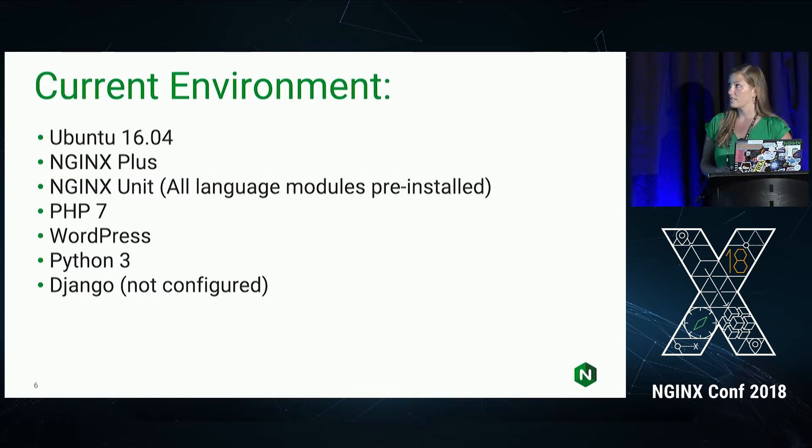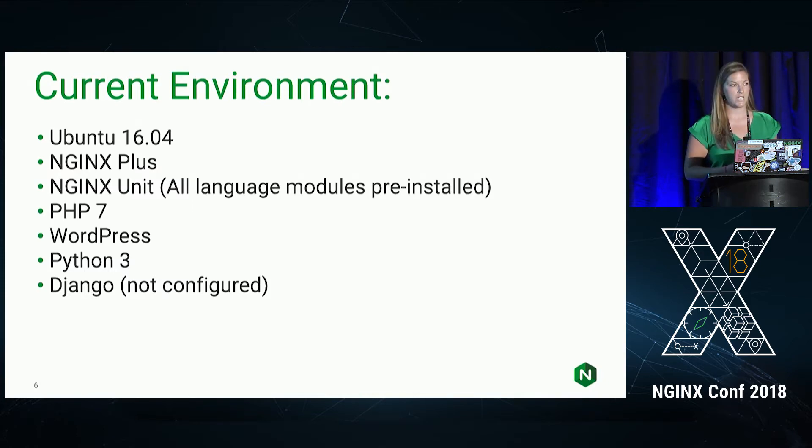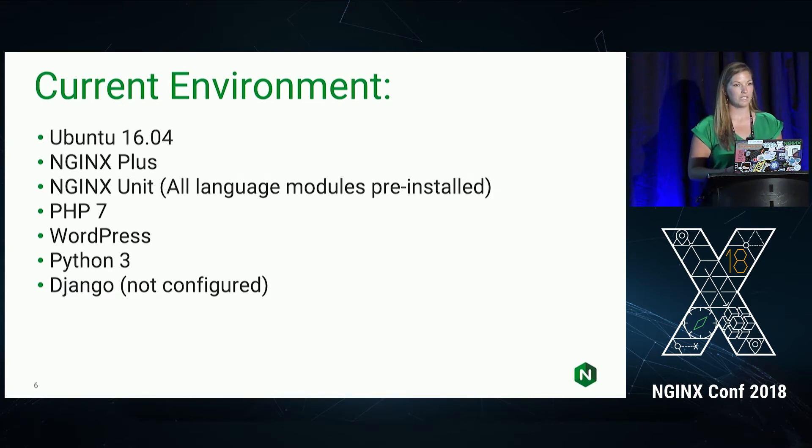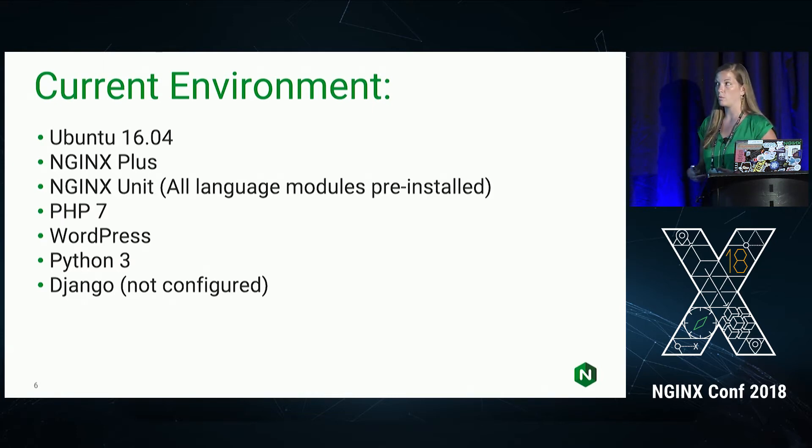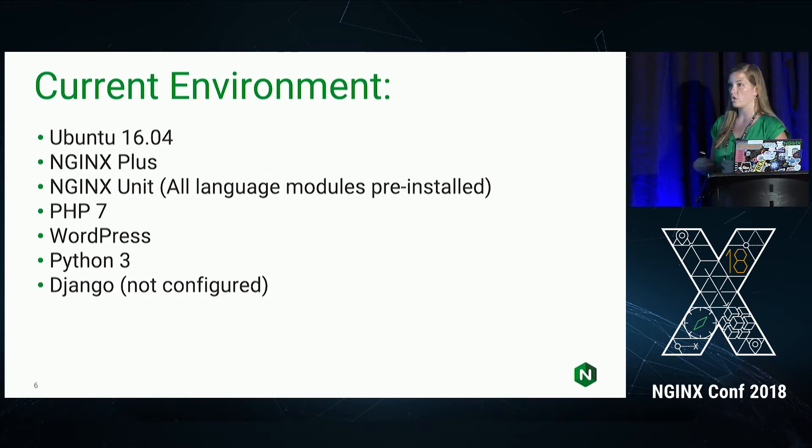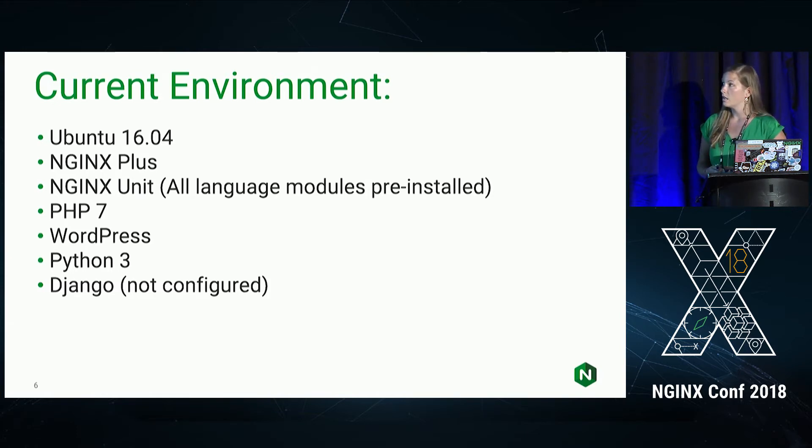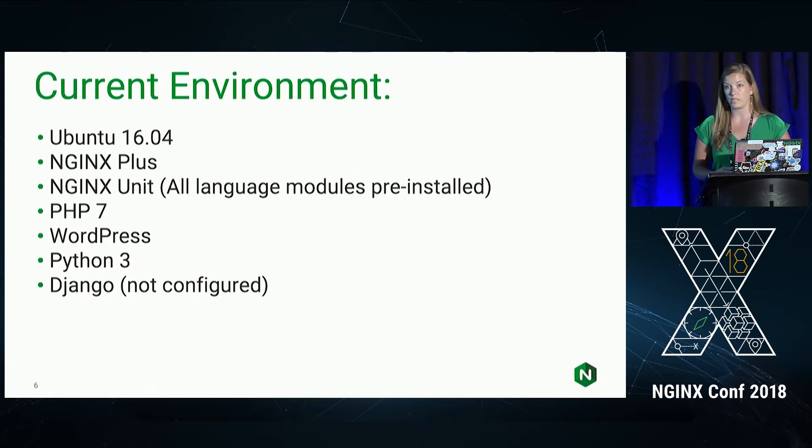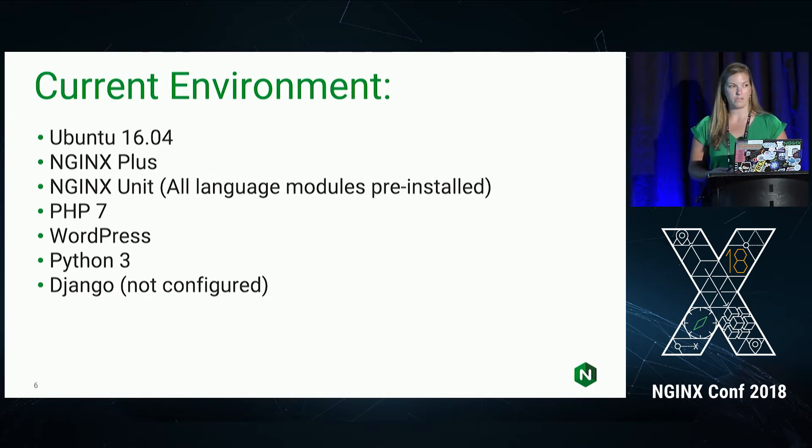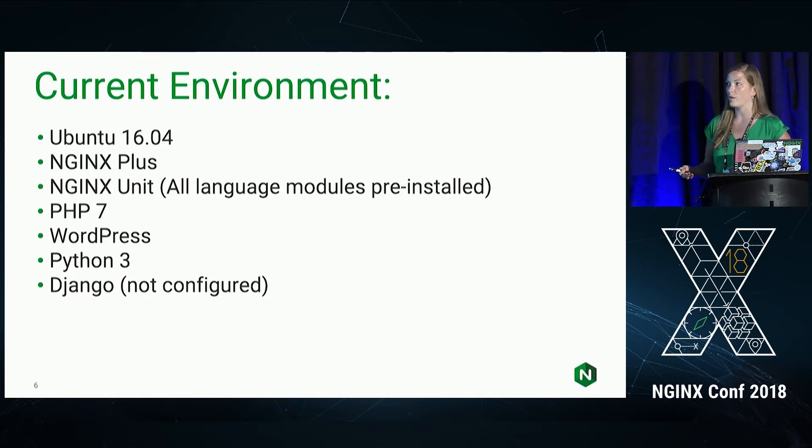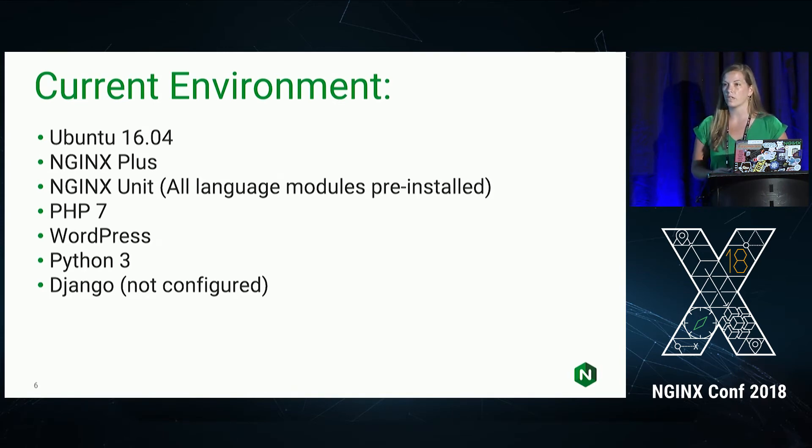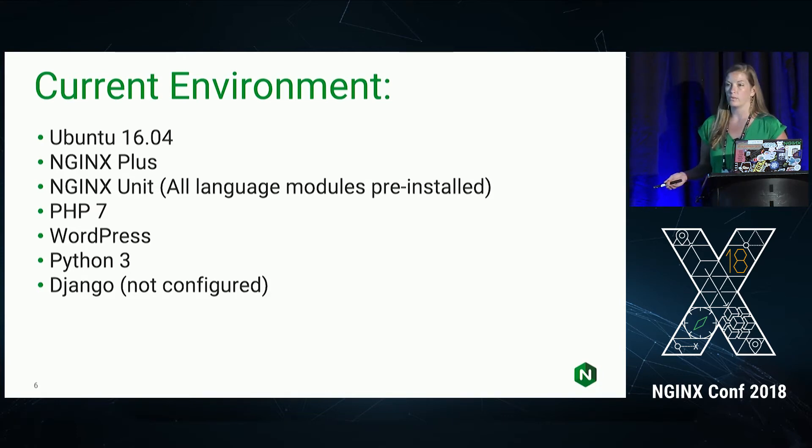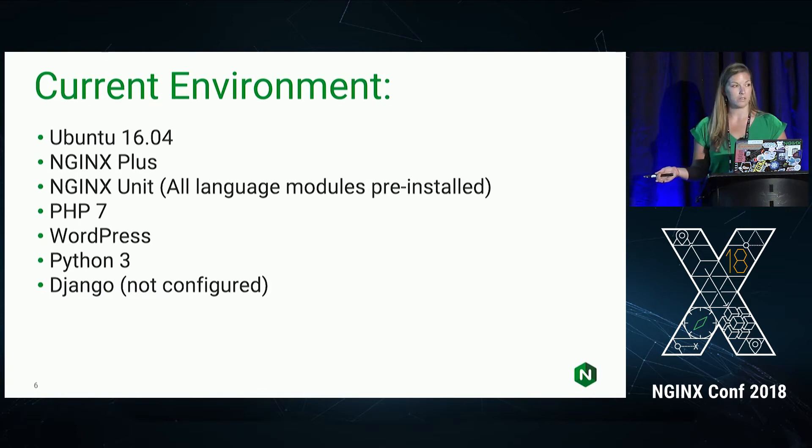So to start today, our current environment, we're running Ubuntu 16.04. We have NGINX Plus installed. And we've installed Plus specifically for visualization. Everything we'll be doing today will be available in open source. But I did want to be able to show it to you in a GUI form. NGINX unit is also pre-installed because we are running WordPress. And I've got all the language modules pre-installed today. We have PHP 7, which is running WordPress. Another neat feature about unit is you can run multiple versions of languages. So I could be running PHP 5 and PHP 7. I have Python 3 pre-installed. And I have Django installed, but not configured, which is what we're going to do today.